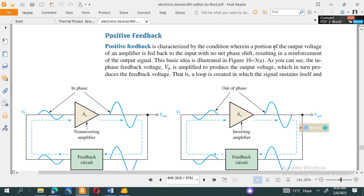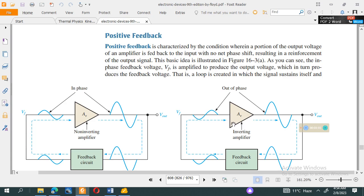In a feedback oscillator, a portion of the output voltage is fed back to the input. When the input is applied at the non-inverting terminal, the signal is simply amplified with no inversion. When applied at the inverting terminal, the output is amplified and inverted, and when fed back again, it is amplified further.